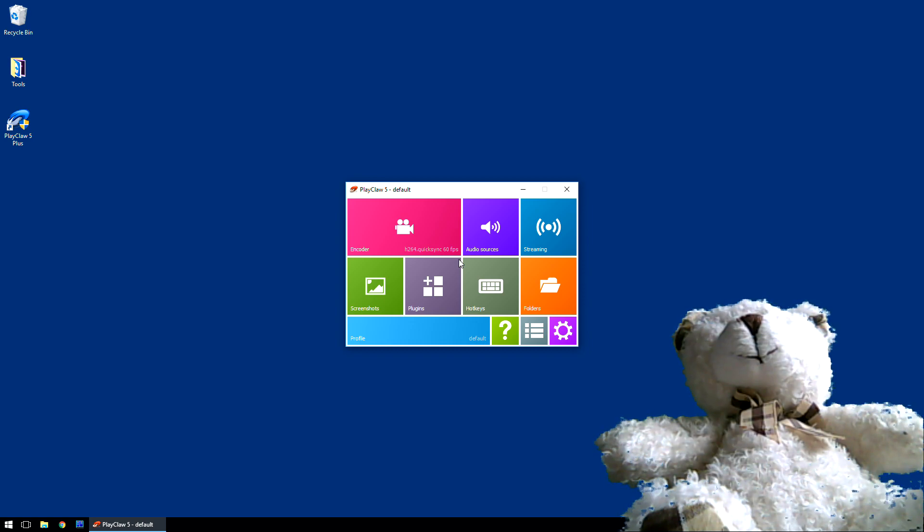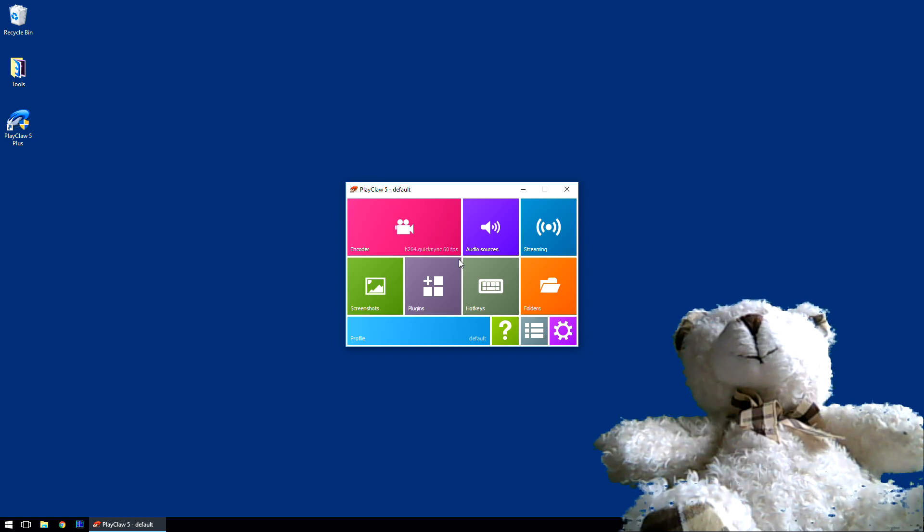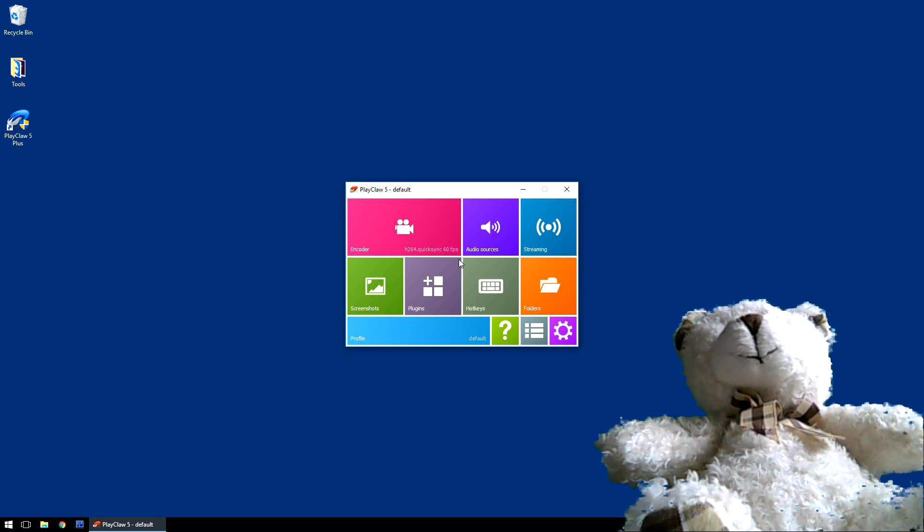So to get a nice green screen action, you'll need a good background, some good lighting, a decent webcam, and of course, Playclaw.